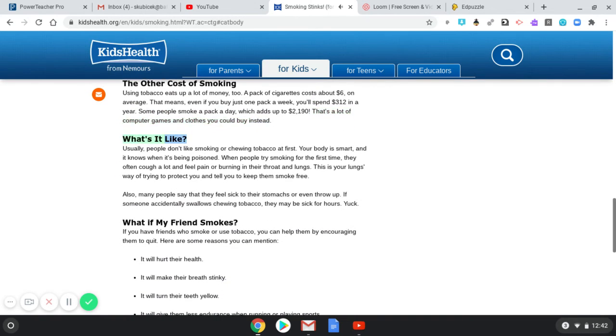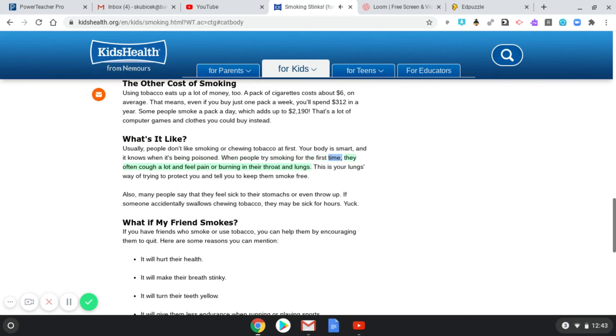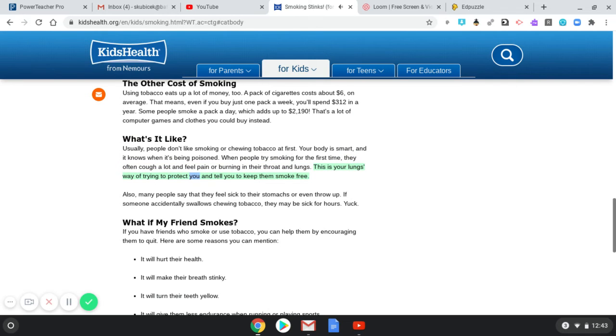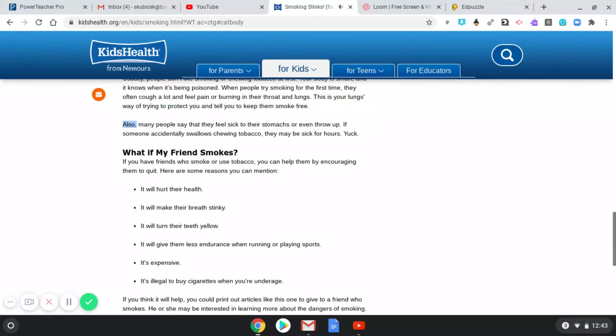What's it like? Usually people don't like smoking or chewing tobacco at first. Your body is smart and it knows when it's being poisoned. When people try smoking for the first time, they often cough a lot and feel pain or burning in their throat and lungs. This is your lungs' way of trying to protect you and tell you to keep them smoke-free.